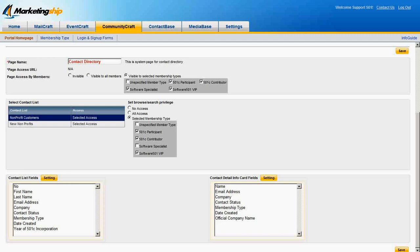And that's all you need to know to control who can see your Contact Directory and what they see, and to control who can see, and more importantly, add to, your media base.